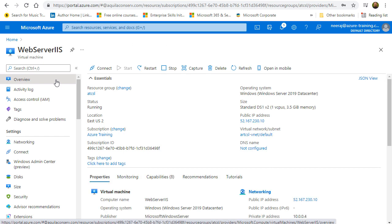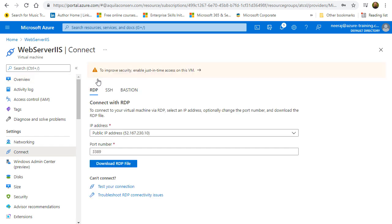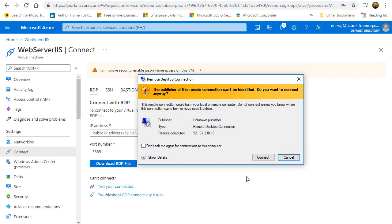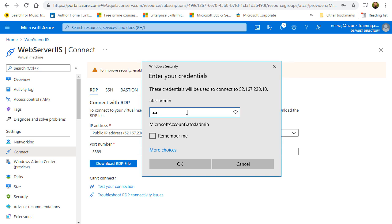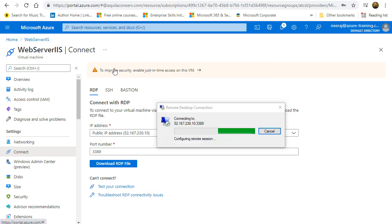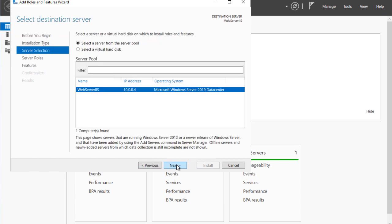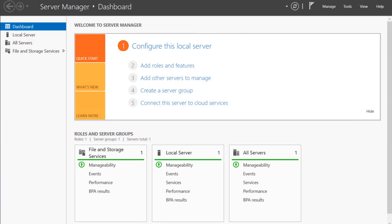We'll connect to this VM using RDP. After entering the user ID ATCSL admin and the password, we connect to the virtual machine. Inside, we can confirm that IIS is not installed — there are no roles or features configured. Clicking on Add Roles and Features and stepping through confirms that Web Server IIS is not ticked, meaning the web server is not installed. We'll cancel and proceed with the desired state configuration instead.